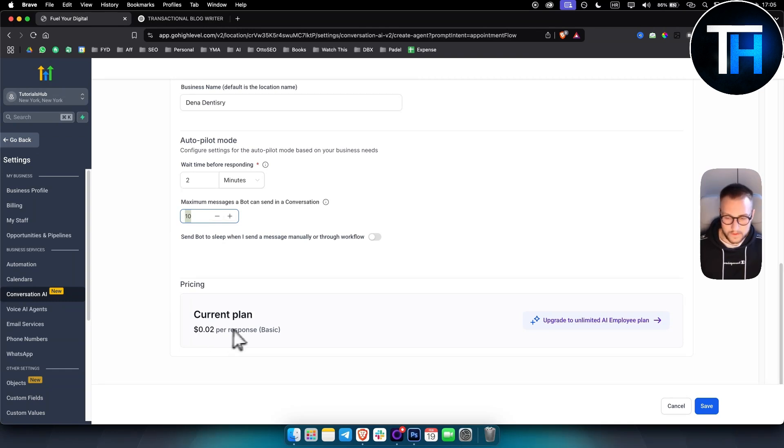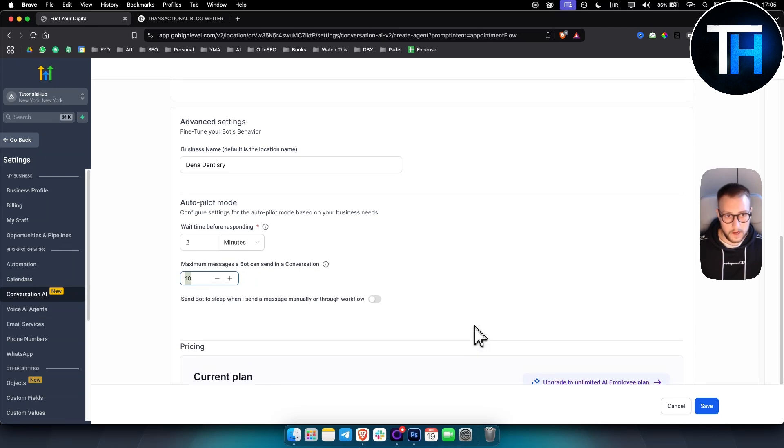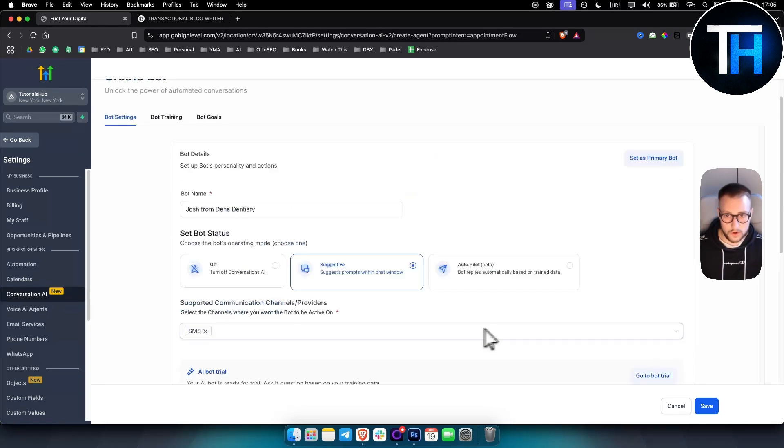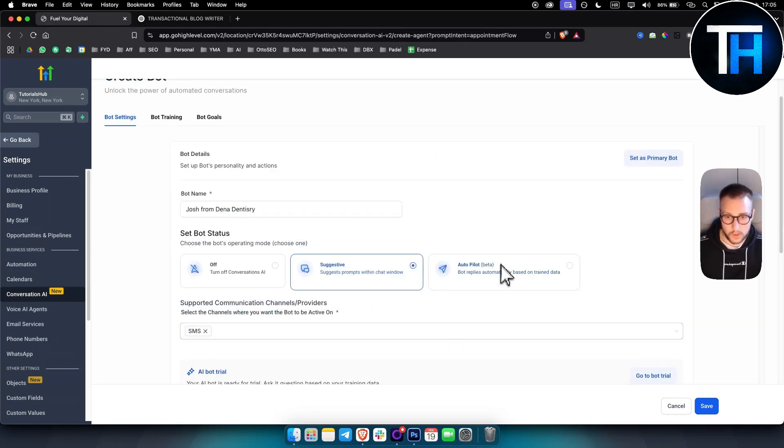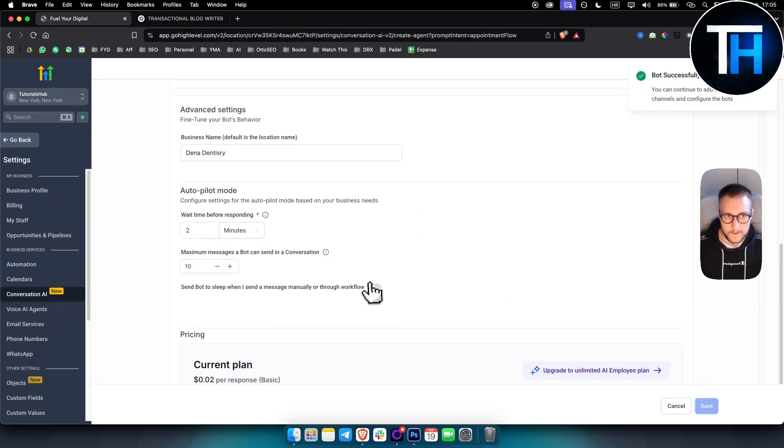Again, pricing is 0.02 per response. You can also charge that on top of your usage for the dentists that you're working with or local businesses. So once you have that, you save.